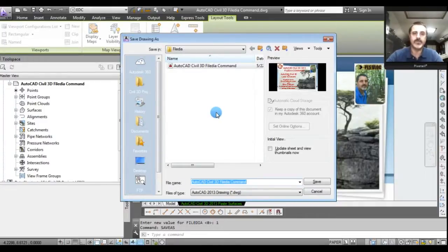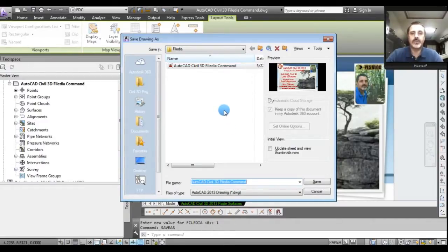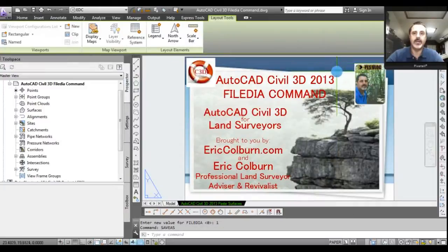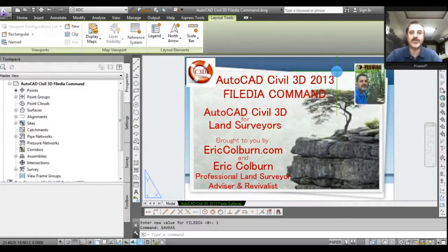You can now navigate to where you want to save the drawing. Same thing if you were doing an Open for a new drawing. So if you've ever had it where your dialog boxes for opening and saving drawings disappear, that's probably what happened — FILEDIA got set back to zero from one. You simply need to enter FILEDIA at the command line, type in the number one, hit Enter, and you'll be back to your normal dialog boxes.